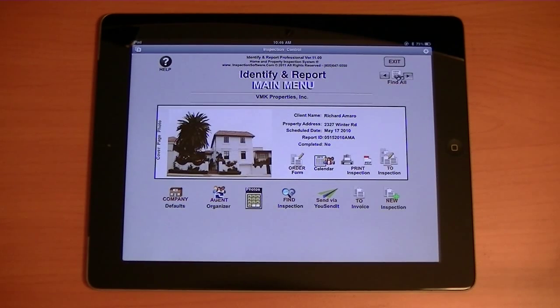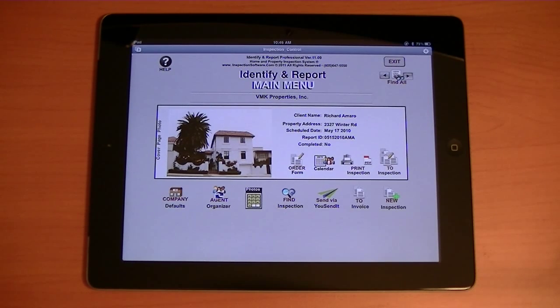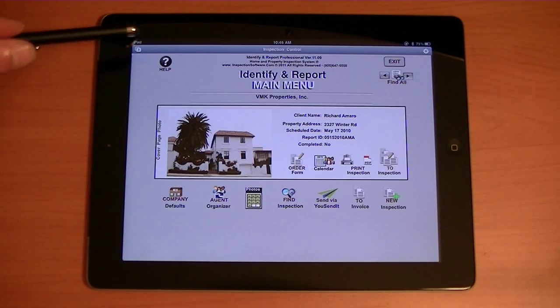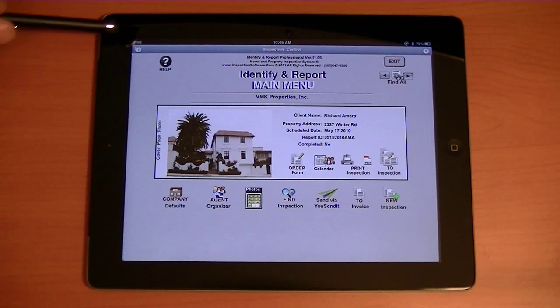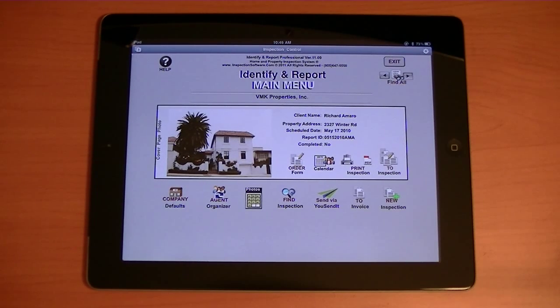Welcome to Identify and Report Professional for the iPad. I would like you to notice first of all, in the upper left hand corner of the screen, we are not connected to 3G and we are not connected to Wi-Fi.